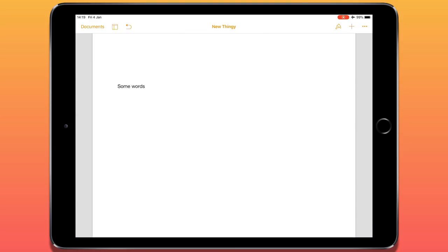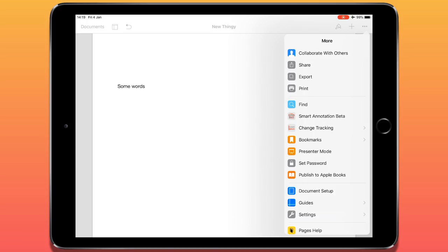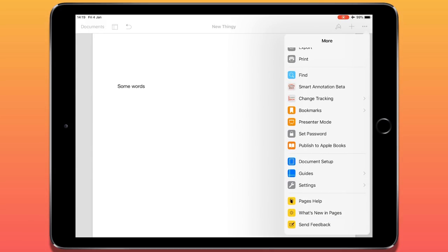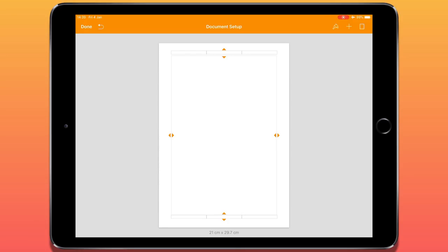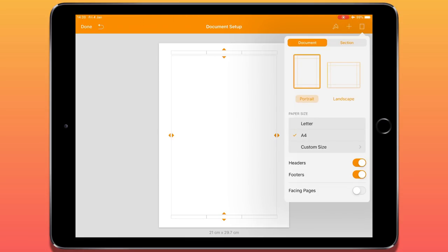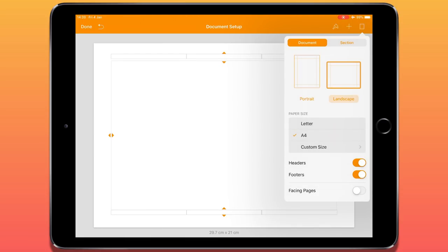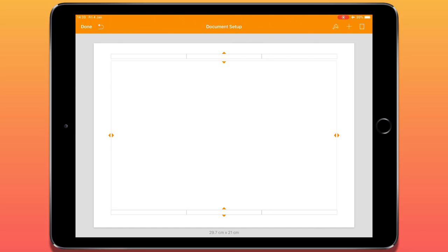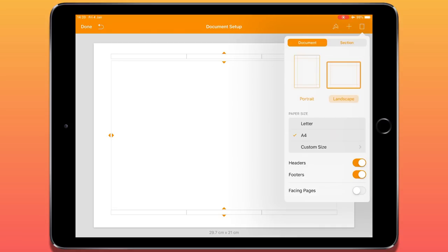Now let's look at some of the document setup options. In the top right corner we have three dots. If I tap on that, we have the 'more' menu. If I go down to where it says 'Document Setup', that allows me to make a few changes to the page — I can change the margins by dragging them out. Tapping the icon in the top right corner lets me change from portrait to landscape, change the paper size, and turn off headers and footers.